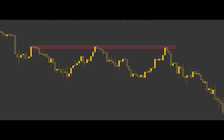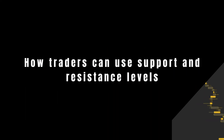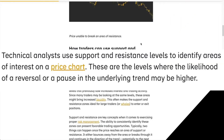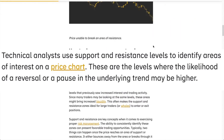The resistance level is formed because the bulls, or the buyers, are unable to gain control of the market and drive the price higher, causing the downtrend to continue. Now how can traders use support and resistance levels in their technical analysis? Basically, they're used to identify areas of interest on a price chart.